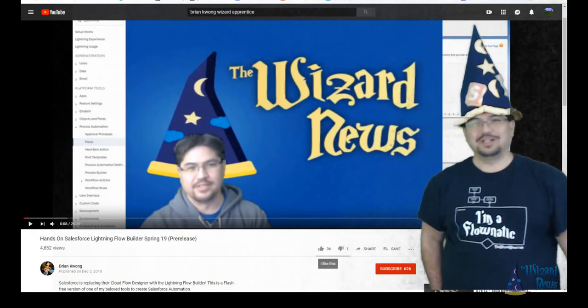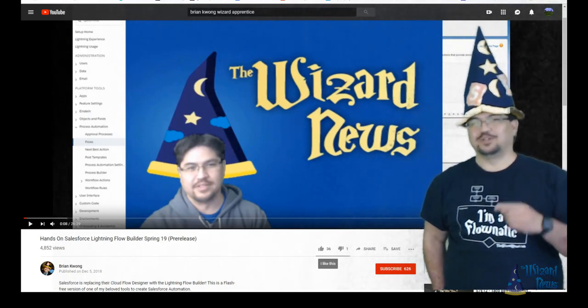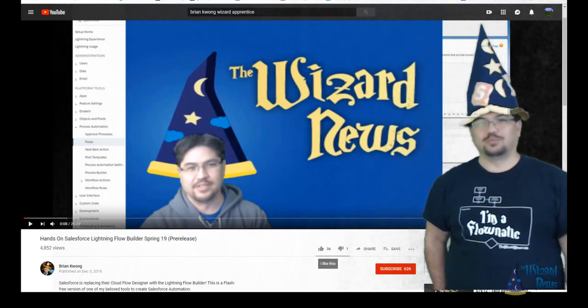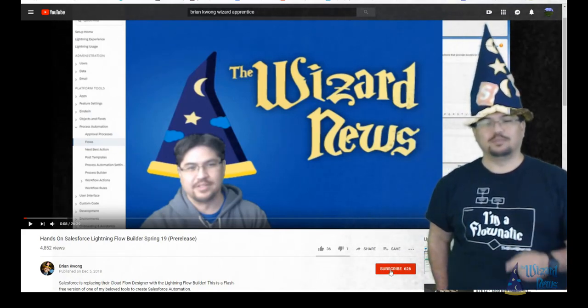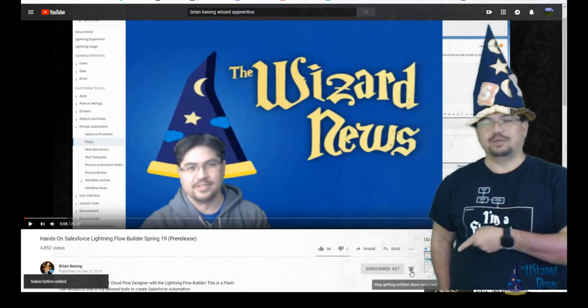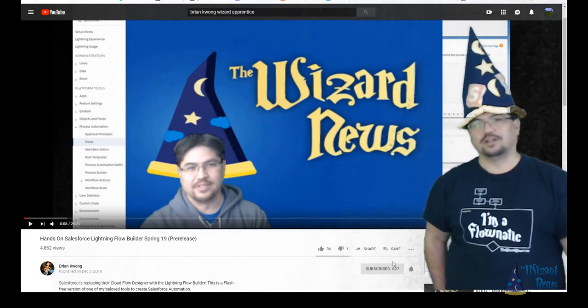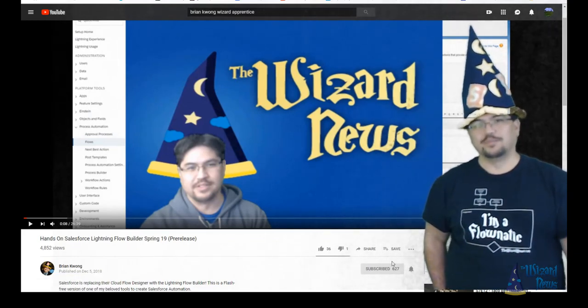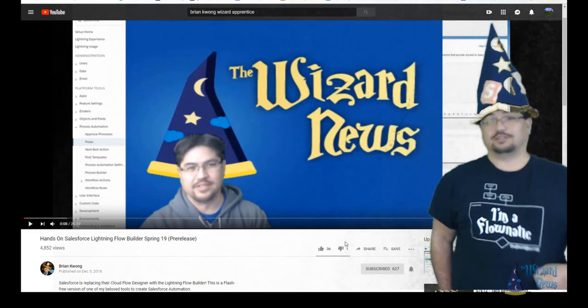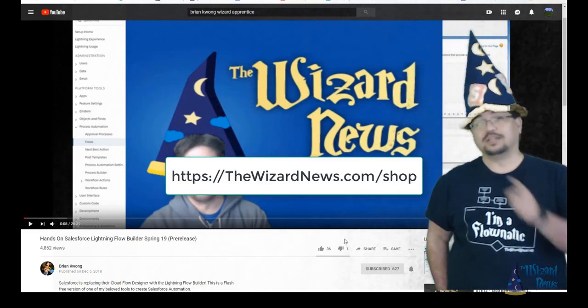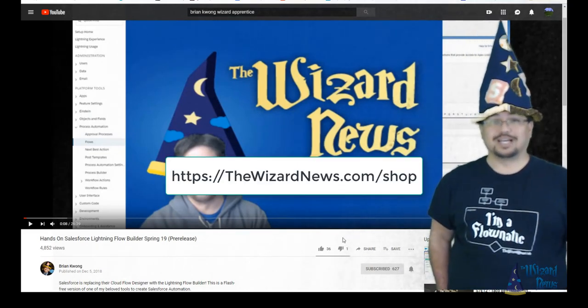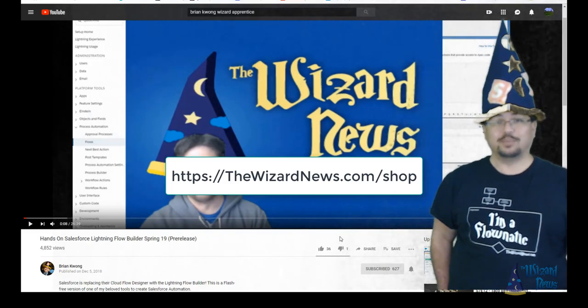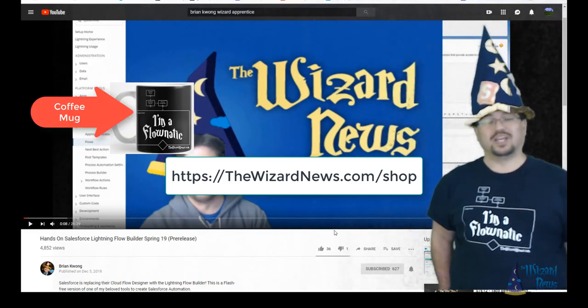Hey, thanks for watching. And if you want to make sure you get more wizard apprentice, make sure you hit the subscribe button and then click on the little bell icon to make sure you get notified in the next video. And if you want to get neat shirts like the Flonatic shirt I'm wearing now, you can get it by going to thewizardnews.com/shop and you'll find a whole bunch of different swag.